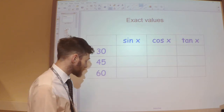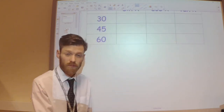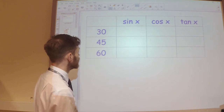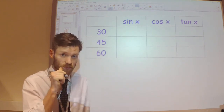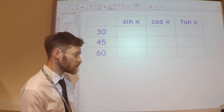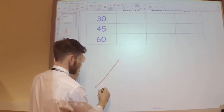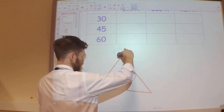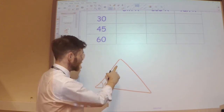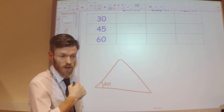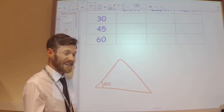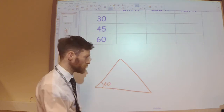The way we can find them is by drawing out some common triangles. Let's do the 60 degree angle first, because I can find that in an equilateral triangle. If I draw an equilateral triangle, each of those angles would be 60 degrees. Now in order to use the definitions of sine, cos and tan, I need a right-angle triangle, so I'm going to split it in two.